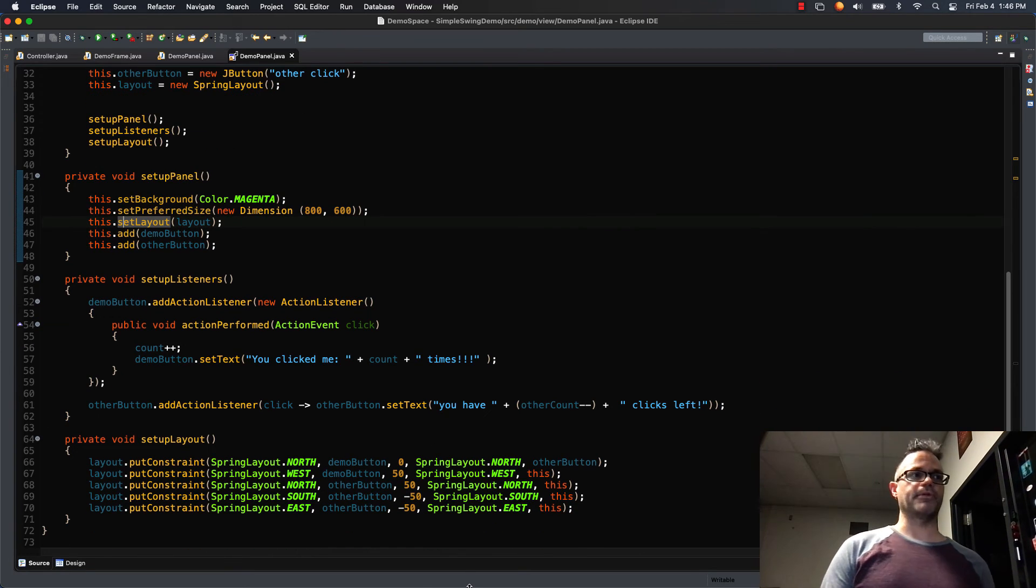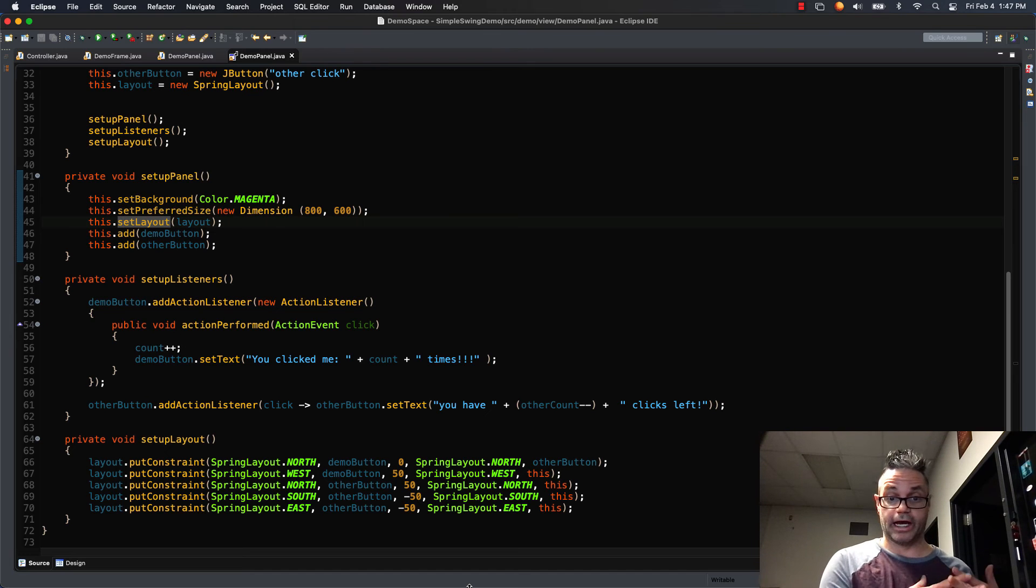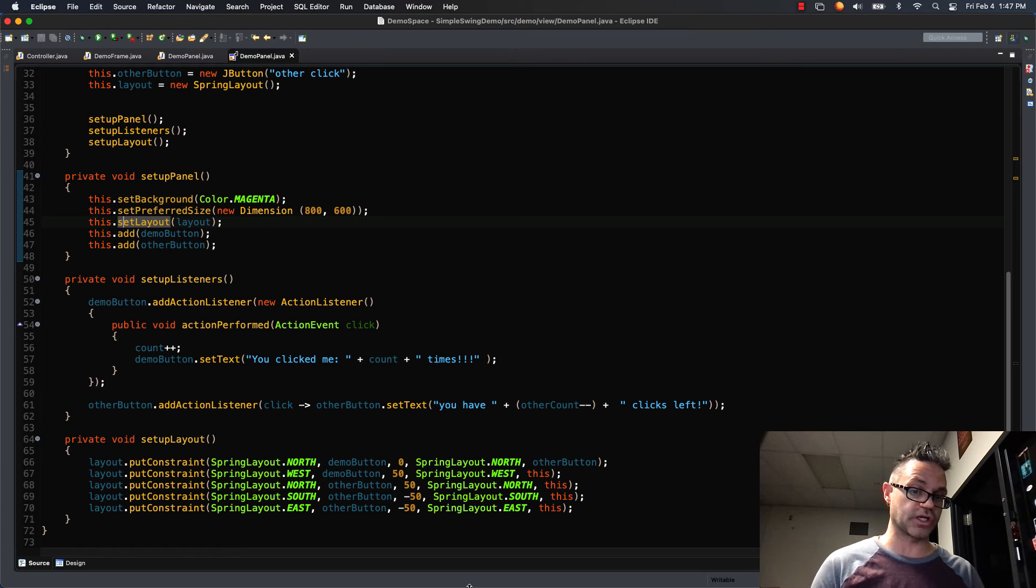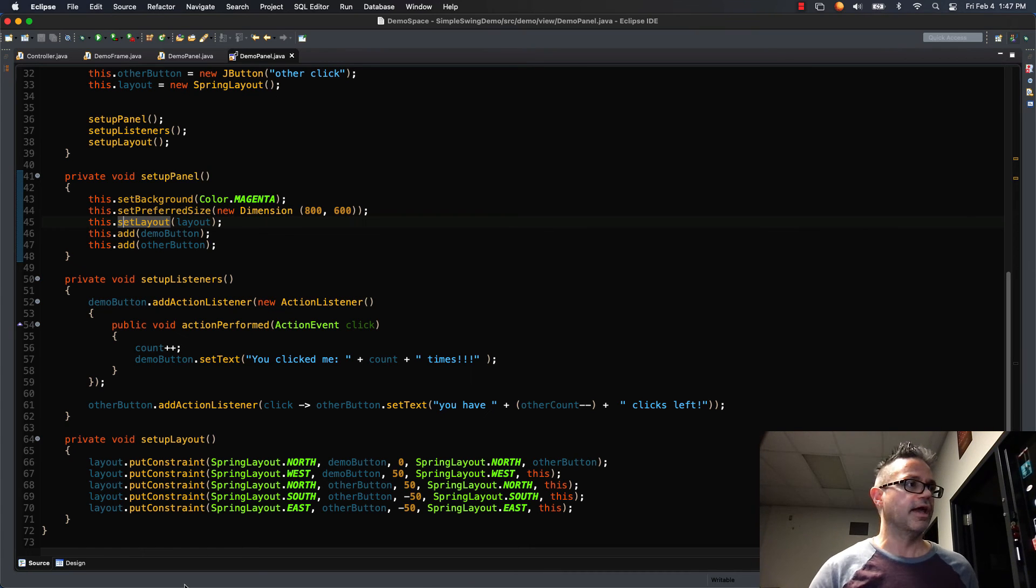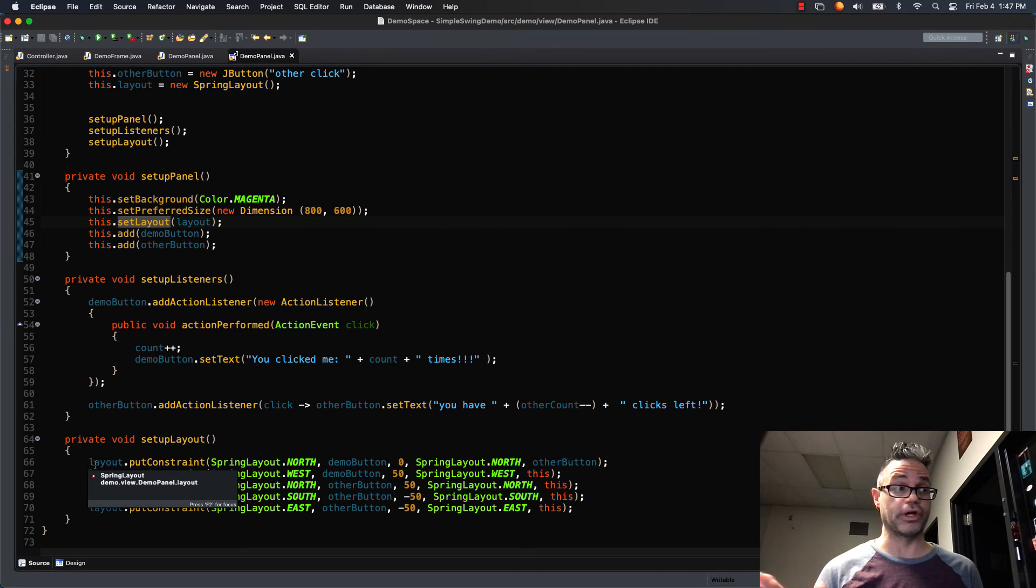And inside setupLayout I can either manually type this in or I can use the window builder tool to actually drag it around and manipulate those pieces. But if you don't have window builder or permissions to install window builder you can simply just type your own constraints right here.